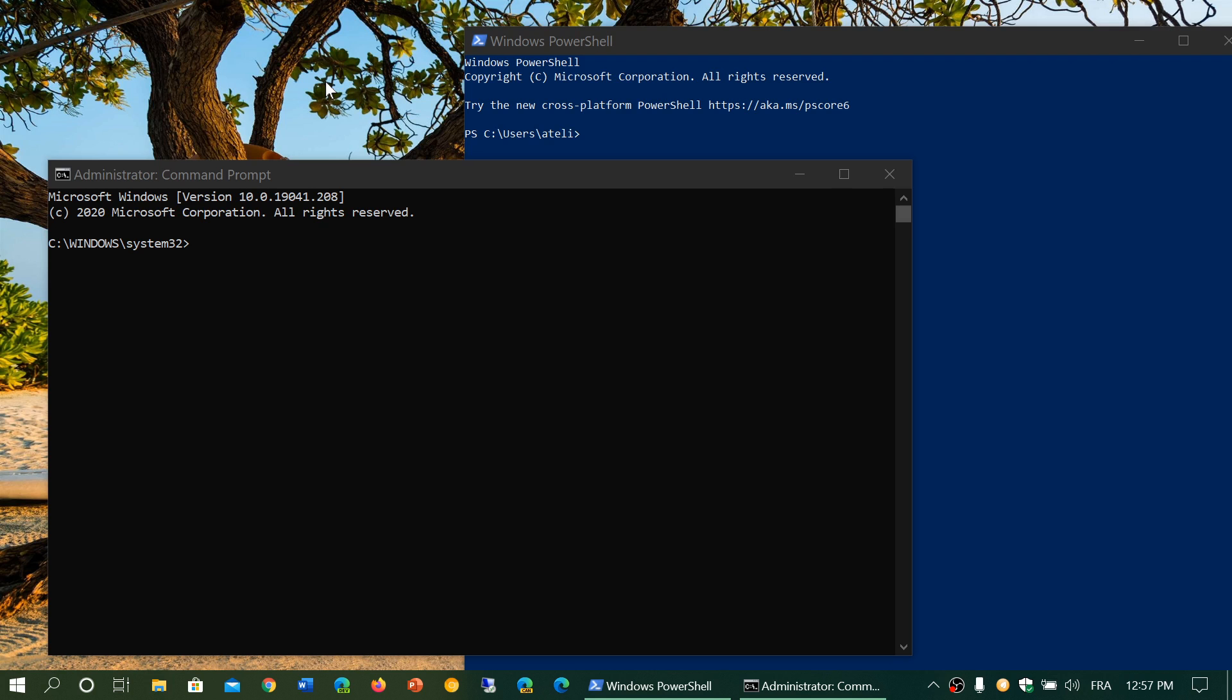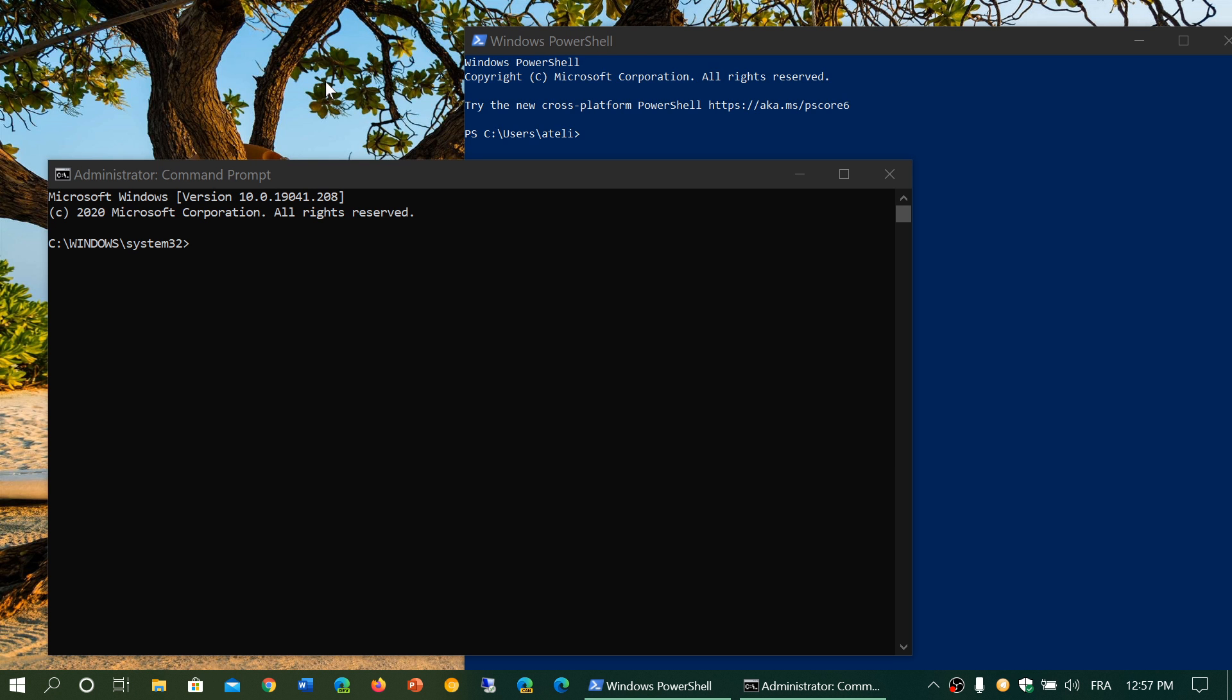PowerShell, I believe, appeared in Windows 7 if I'm not mistaken, and was rapidly used more than the command prompt for many admin or developers or administrators of networks, for example, because of how powerful it is. So that's the basic difference.